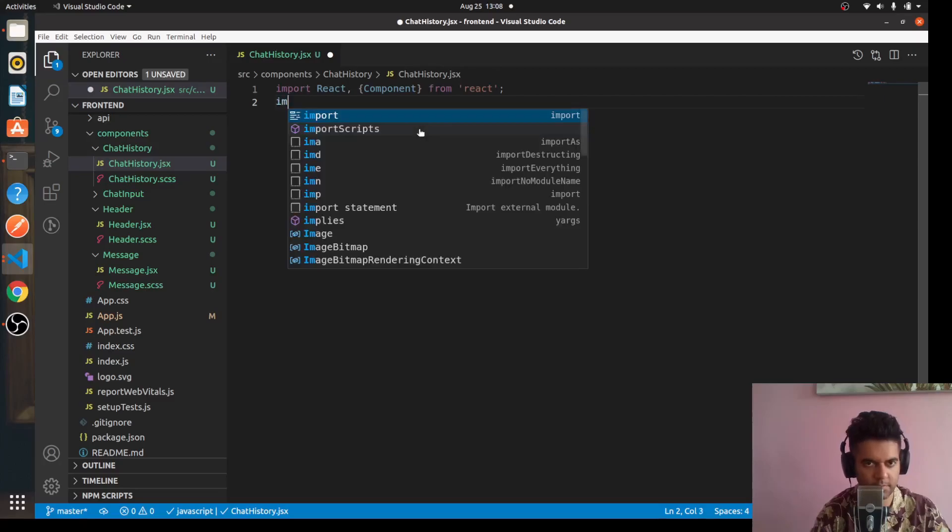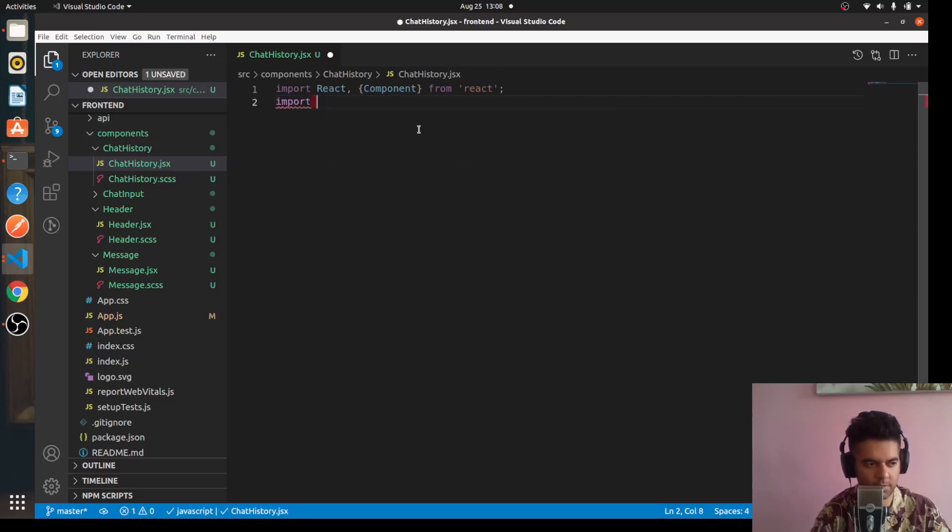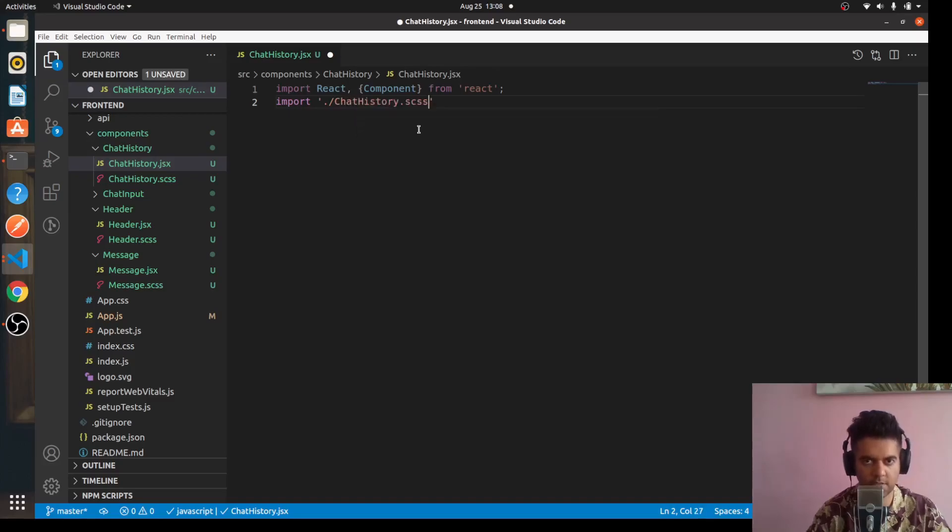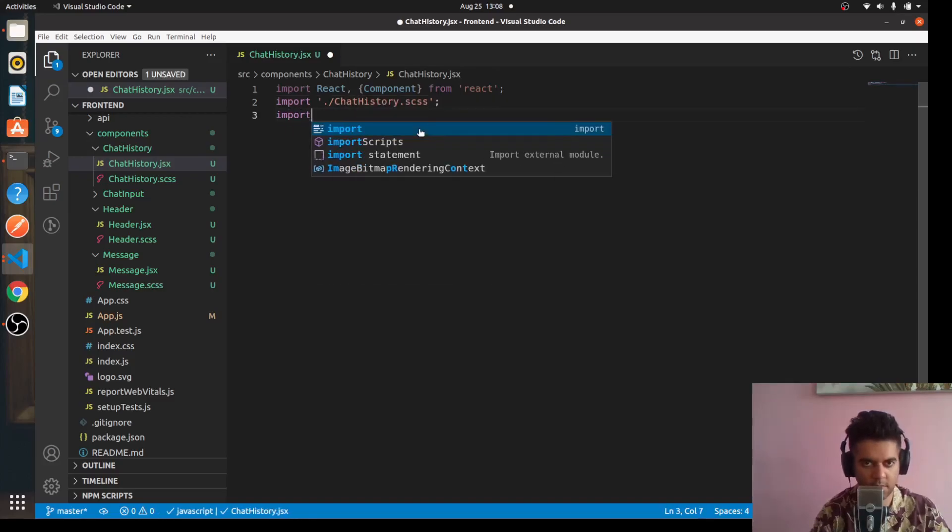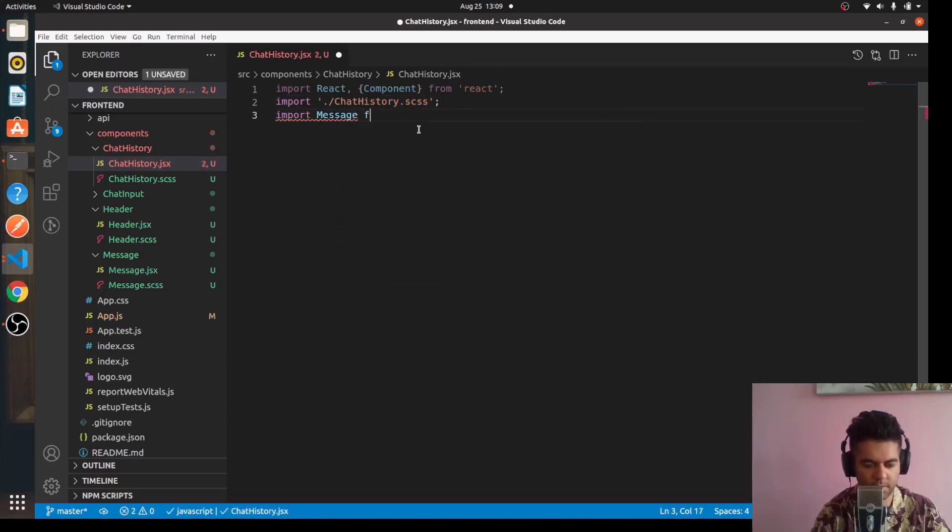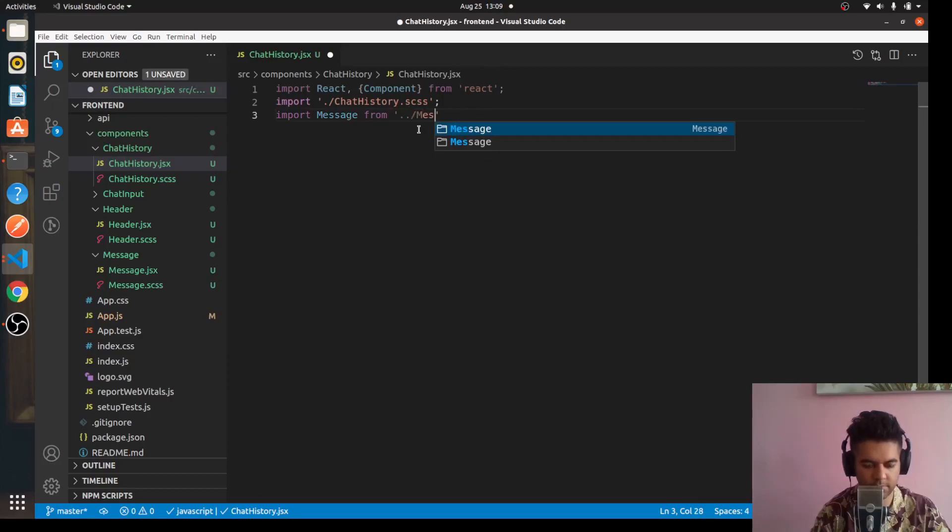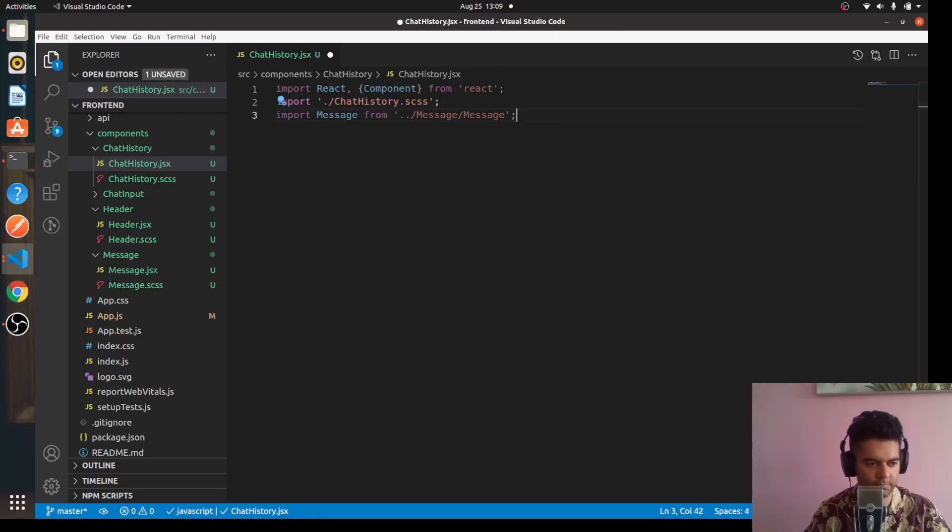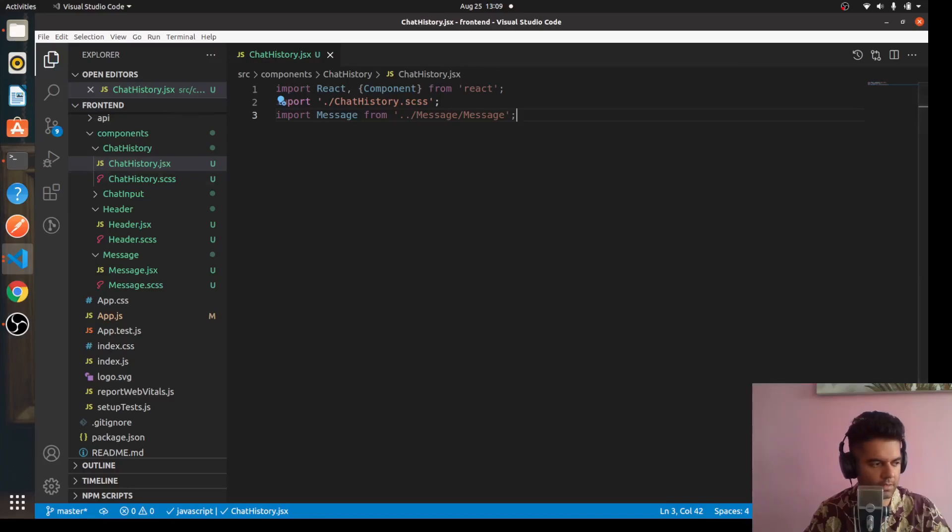And we'll import './ChatHistory.css' into this file, and we'll import Message from '../Message'. Similarly, we'll go to the other folders also.